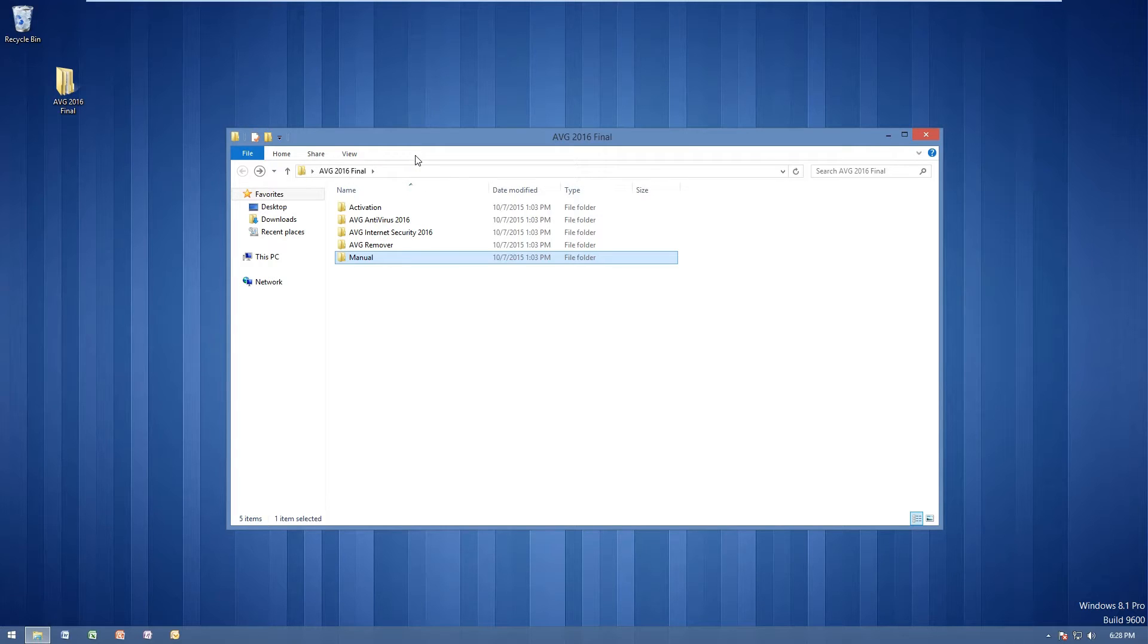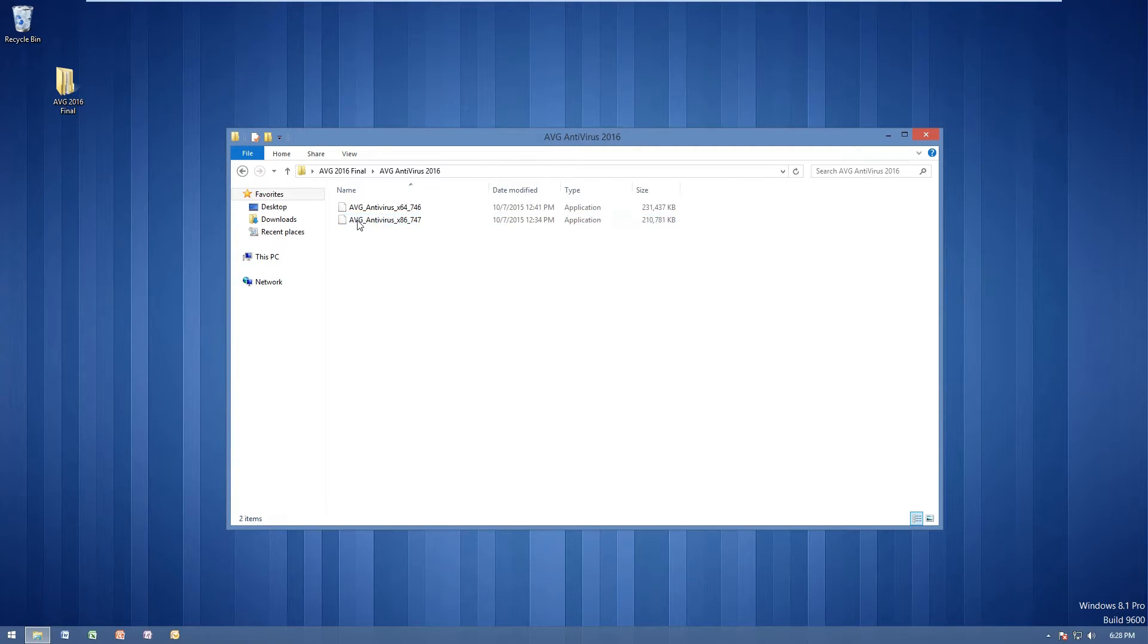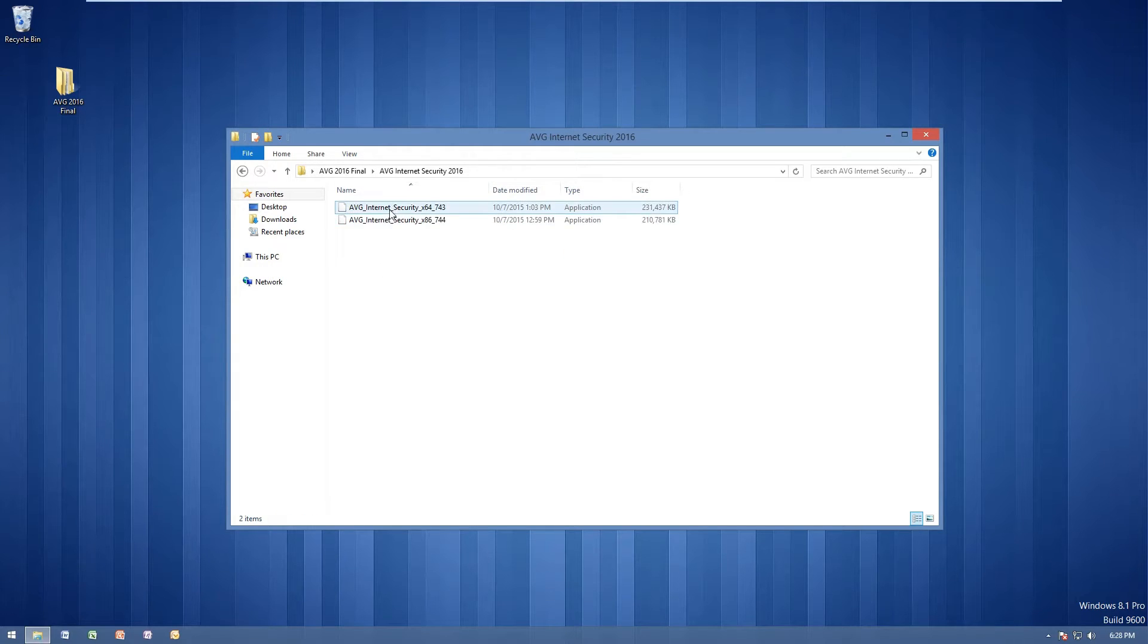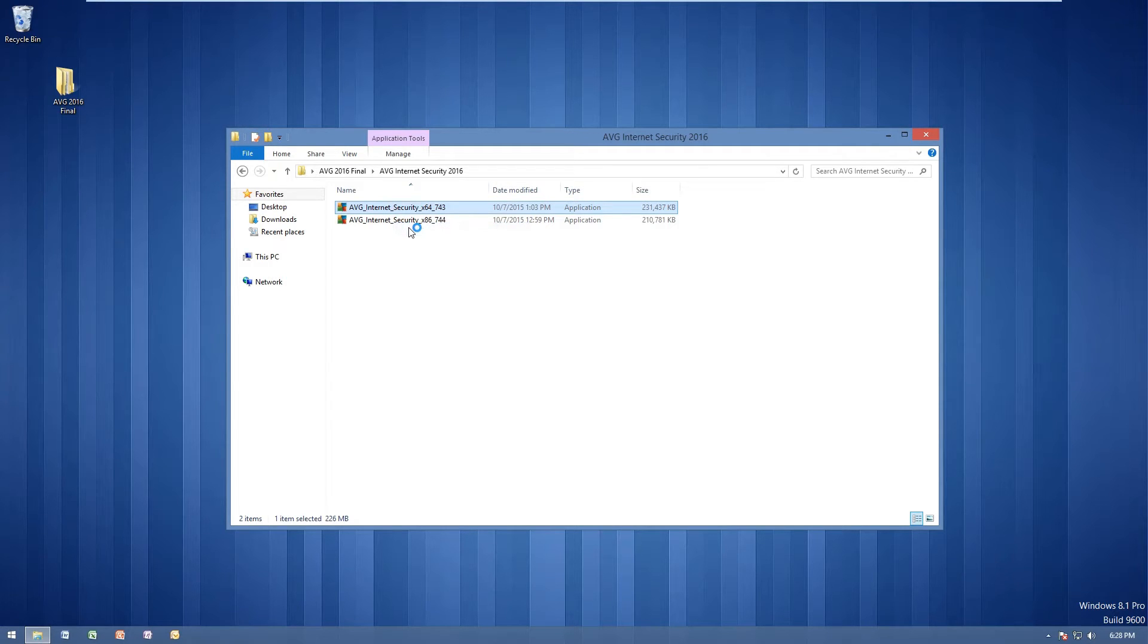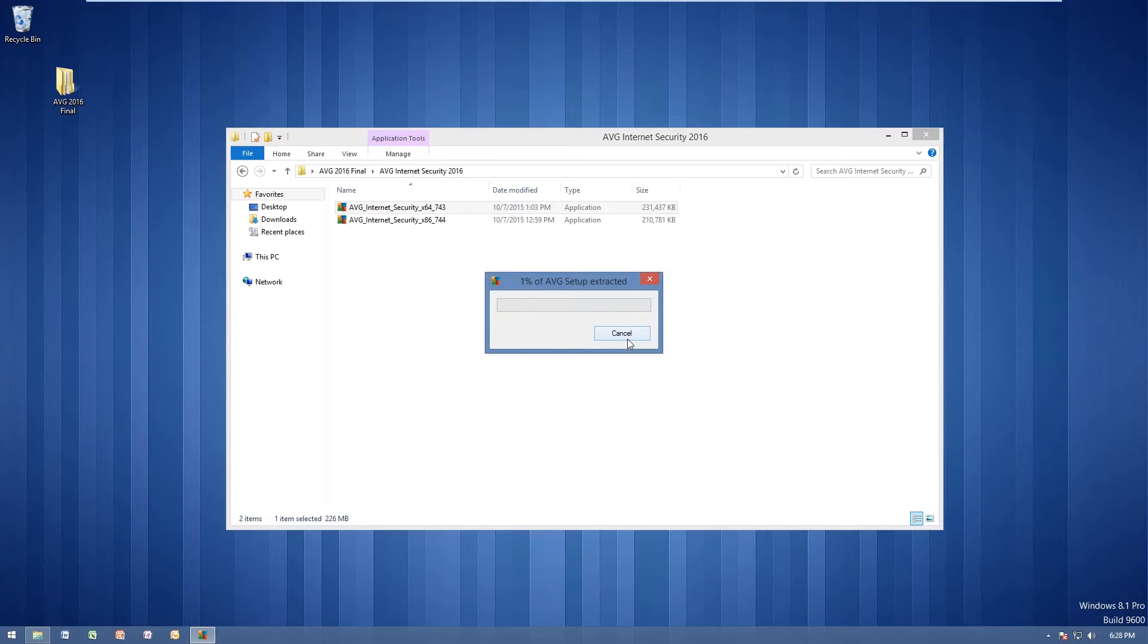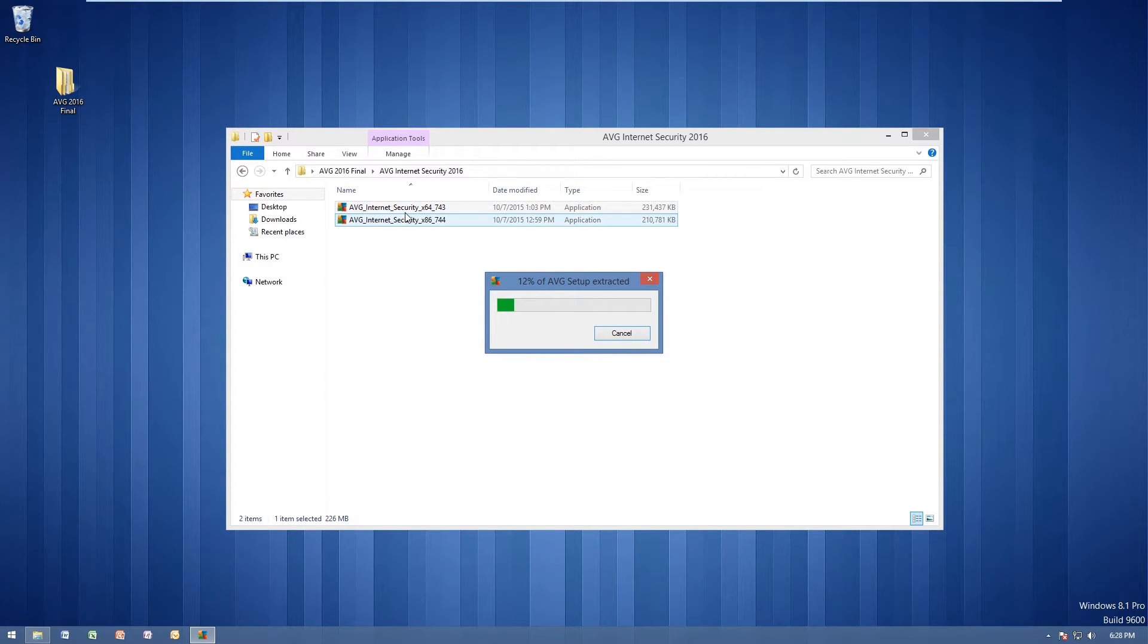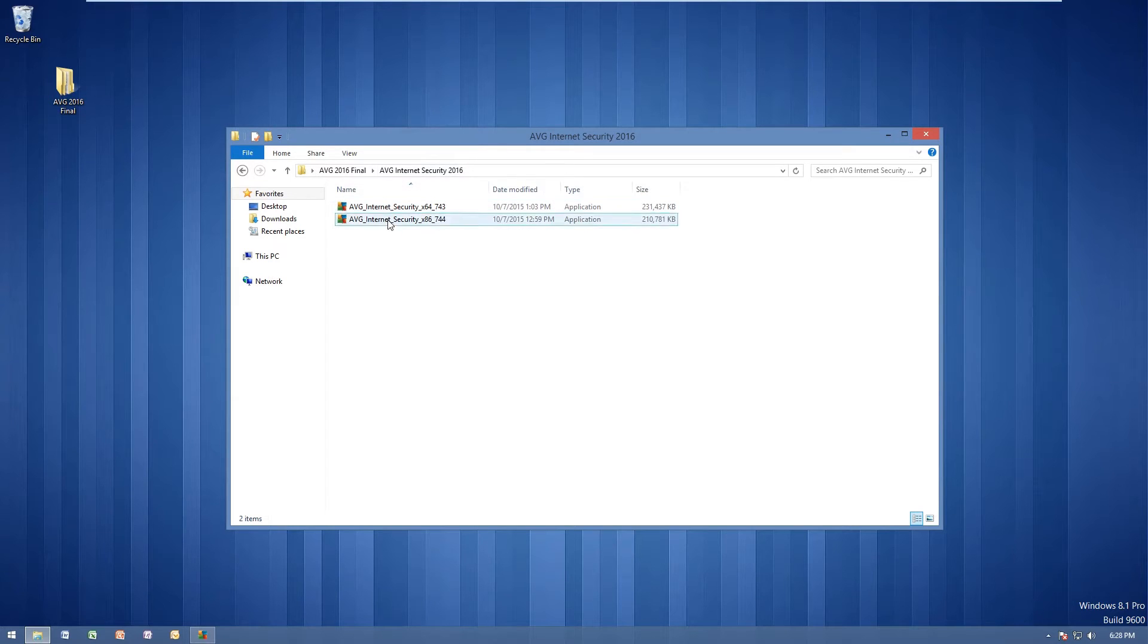Let's go ahead and let's get started. So the first thing you want to do is once you're in this folder here, if you want antivirus, go ahead and load up the antivirus there. If you want internet security, go ahead and choose internet security here. I'll be showing you guys how you can do the internet security. Go ahead and right click this and run as administrator. Give it a second to load and click yes here.